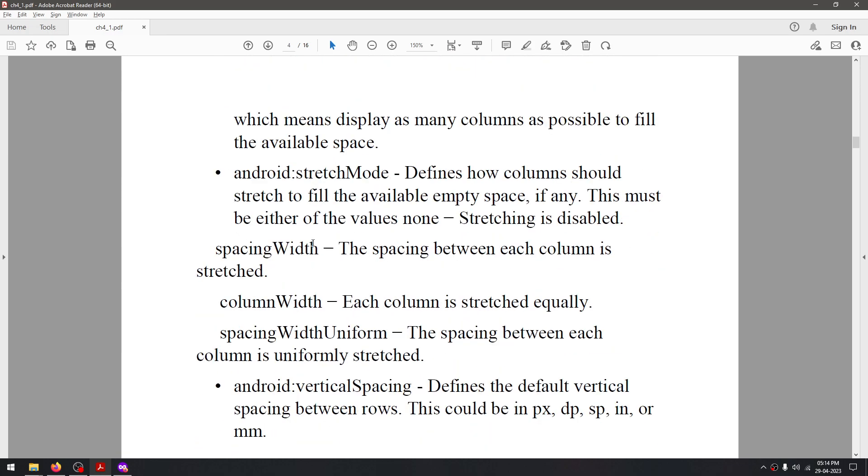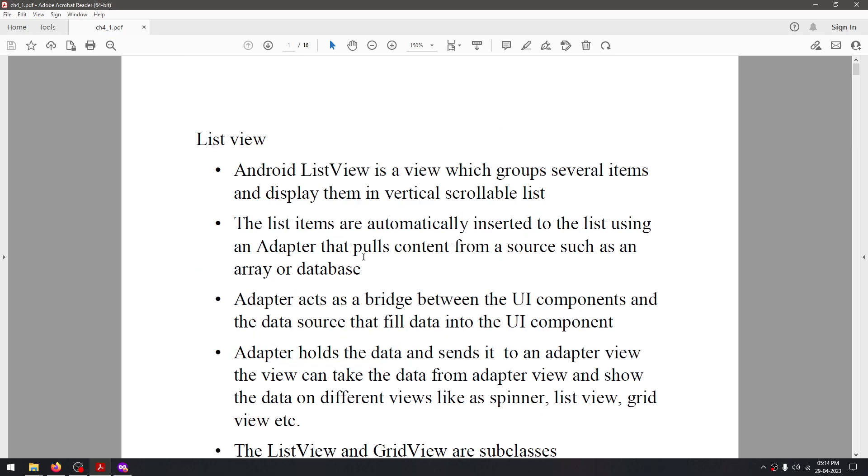So here are some more attributes. That was it for this video, and thanks for watching.